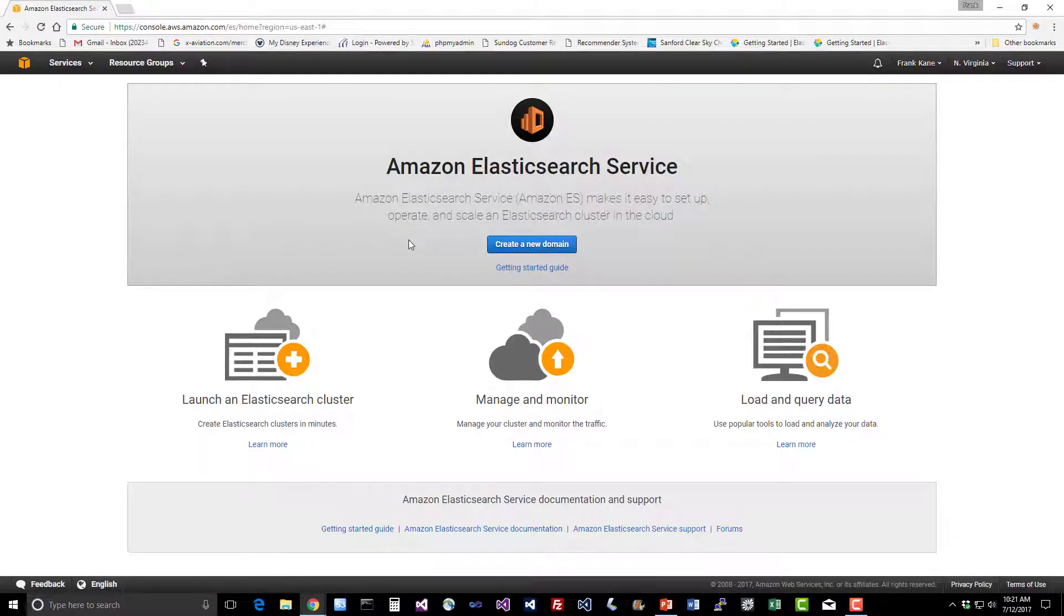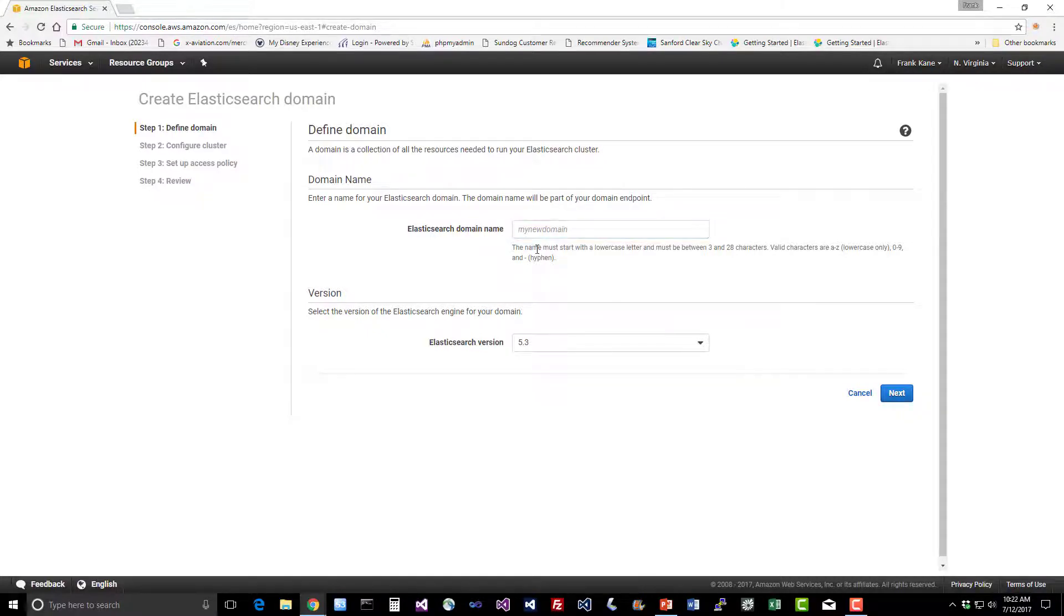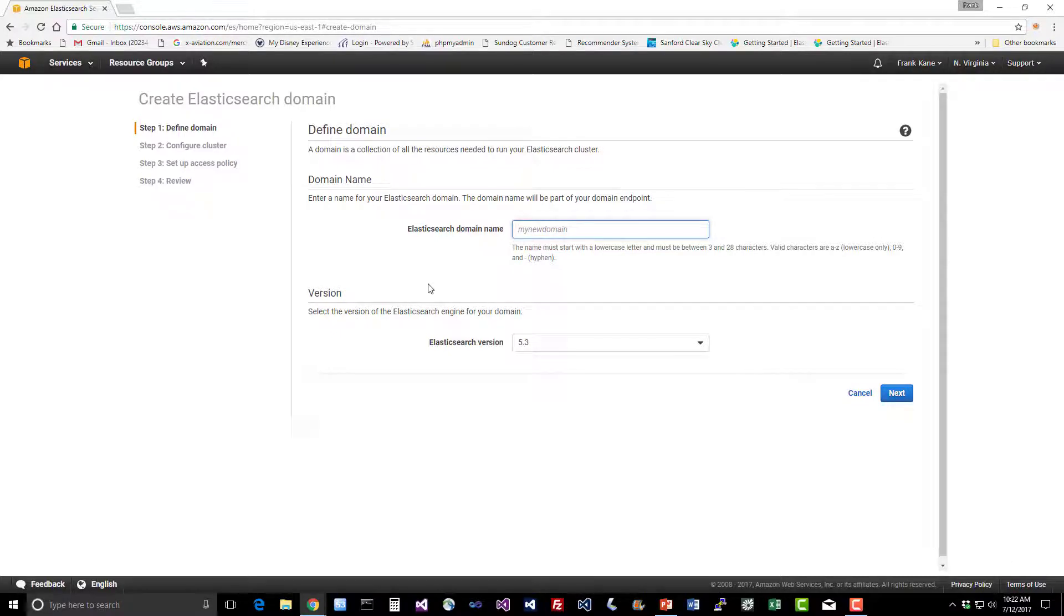Creating a new cluster is pretty easy. It goes by the name of a domain in Amazon, so we'll click on create a new domain. This will basically be the name of your cluster. Start by configuring your domain name. It does have to be all lowercase, so no uppercase characters or special characters. Just alphanumeric and hyphens are allowed. Let's call it Franks-ES.